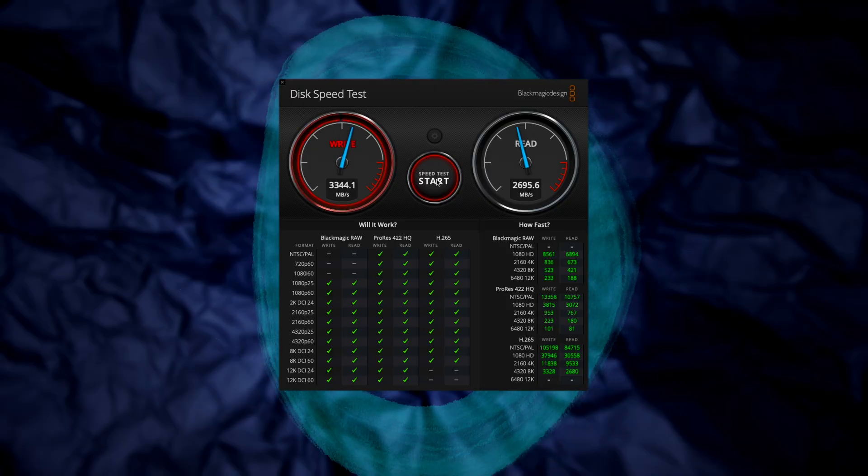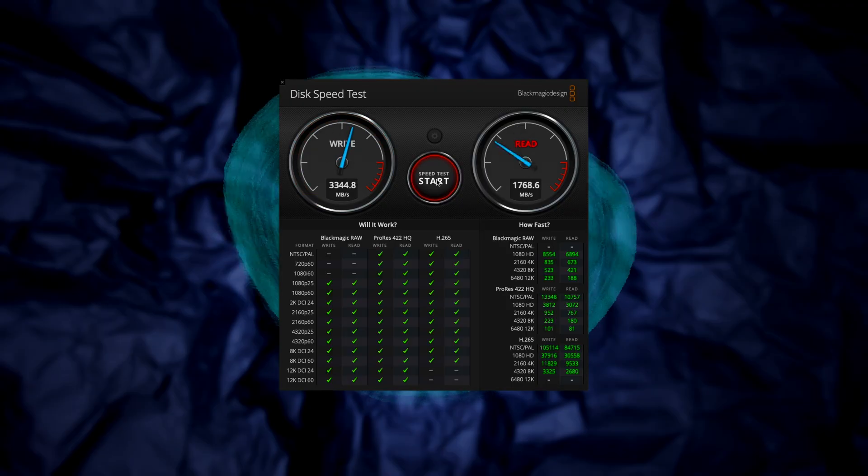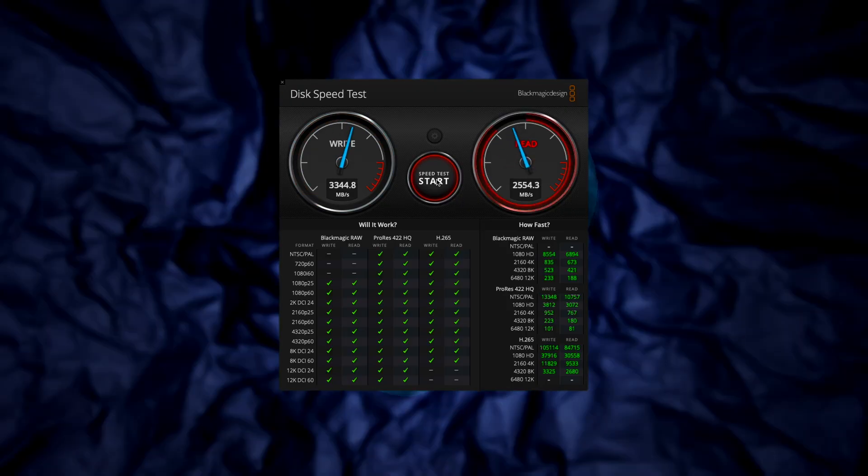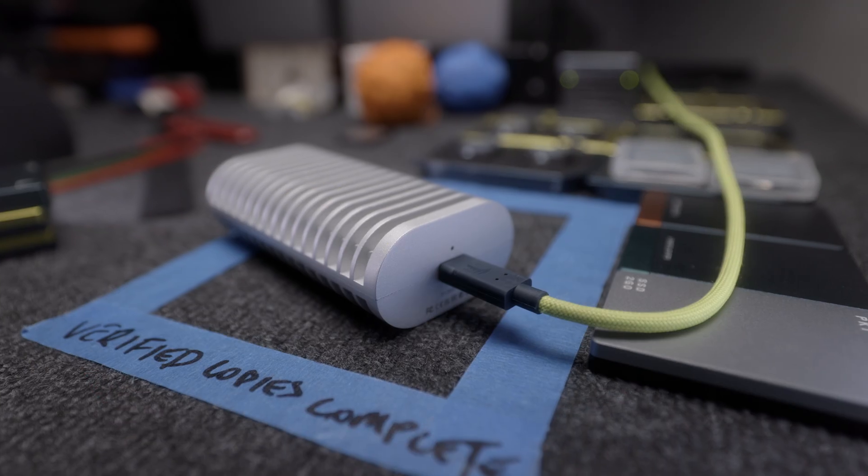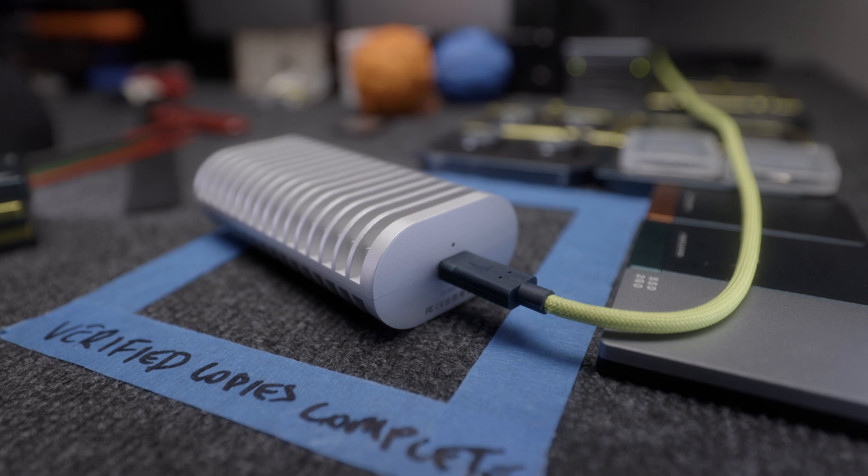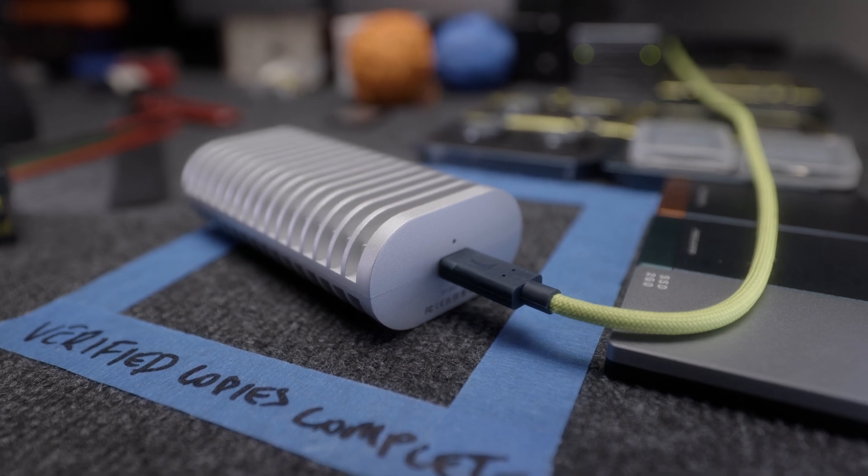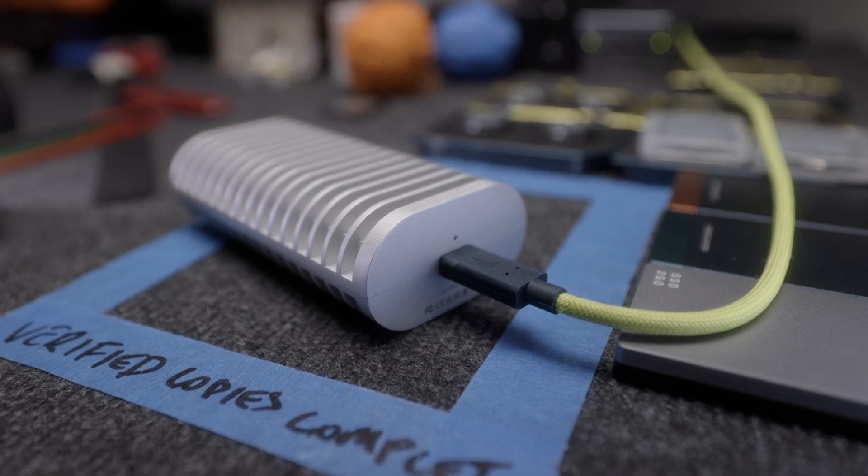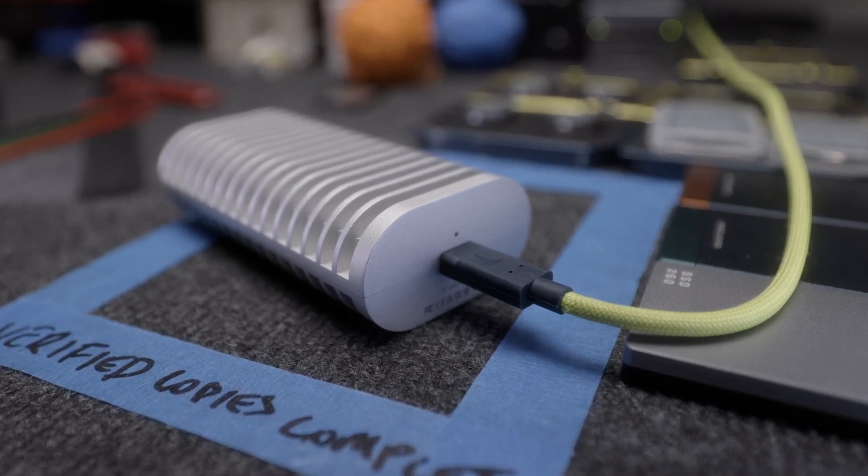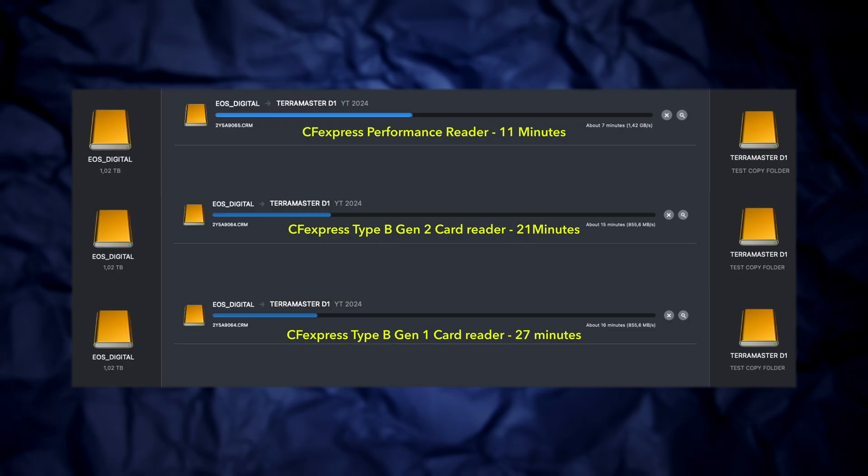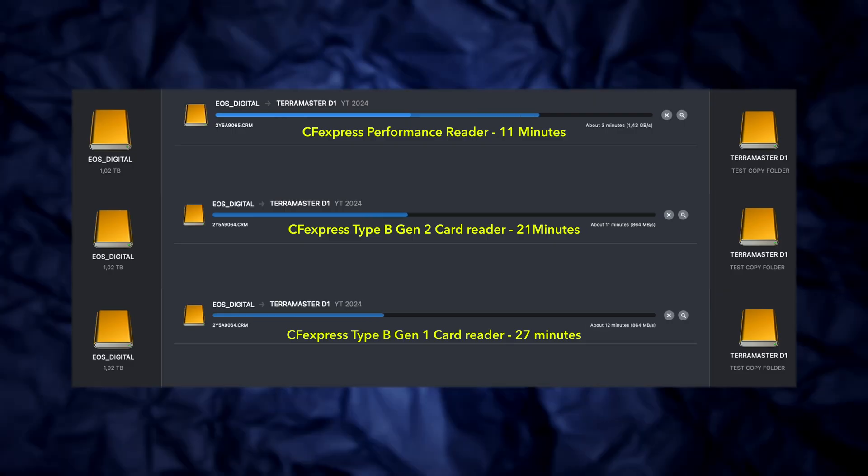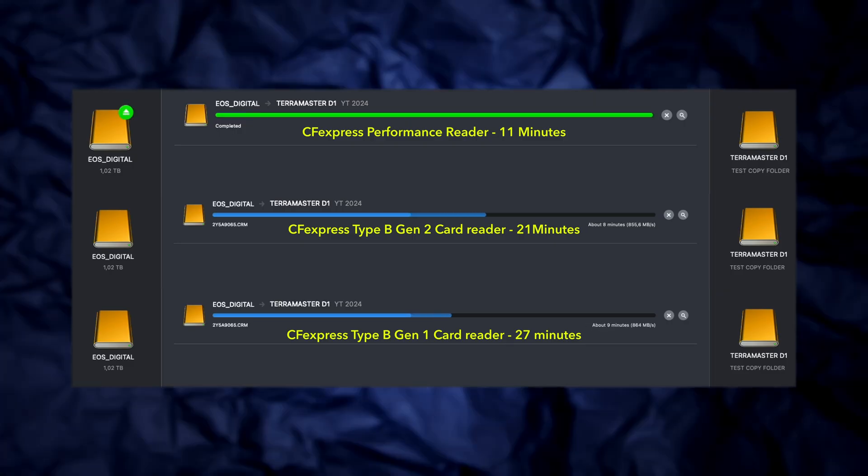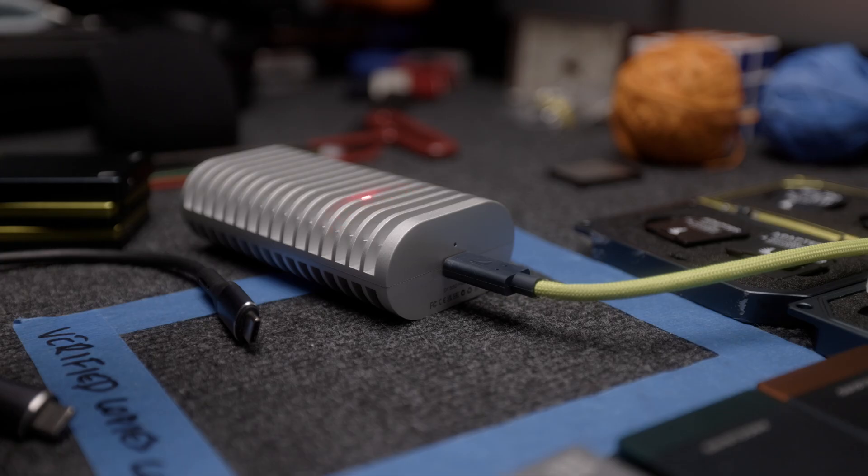Whichever one I choose, the three best things about it are: First, it delivers the advertised speeds. Second, it runs silent and does not get hot. Even when I transferred a large amount of data to it, the drive just remained at a constant degree Celsius.